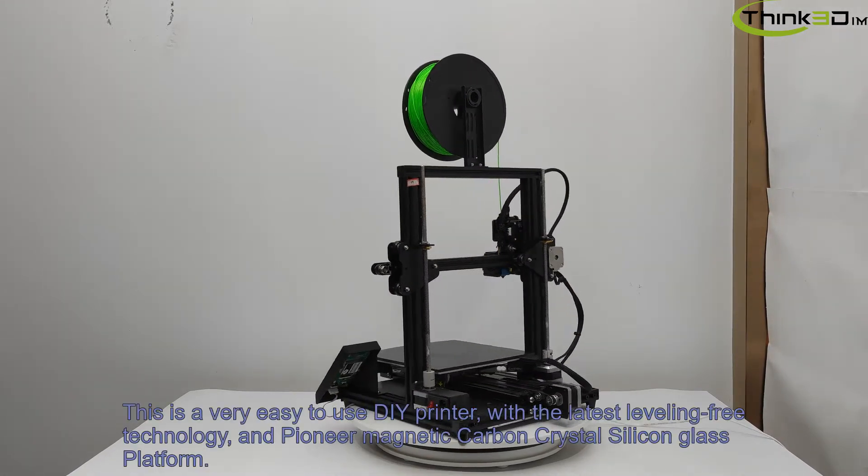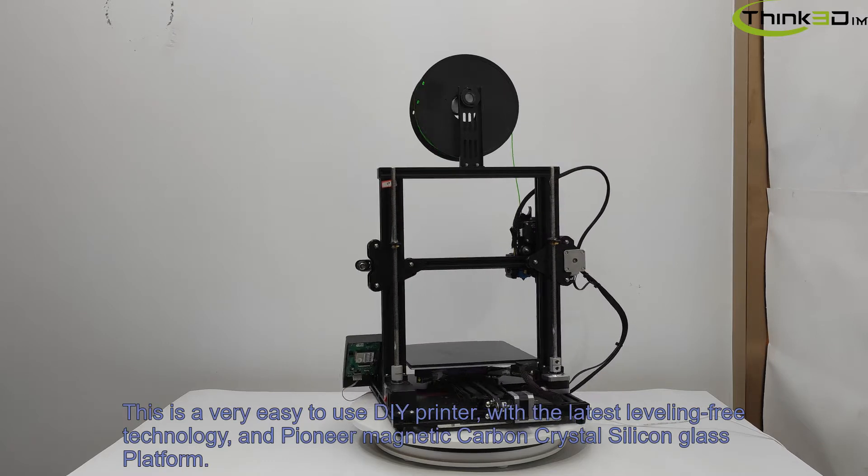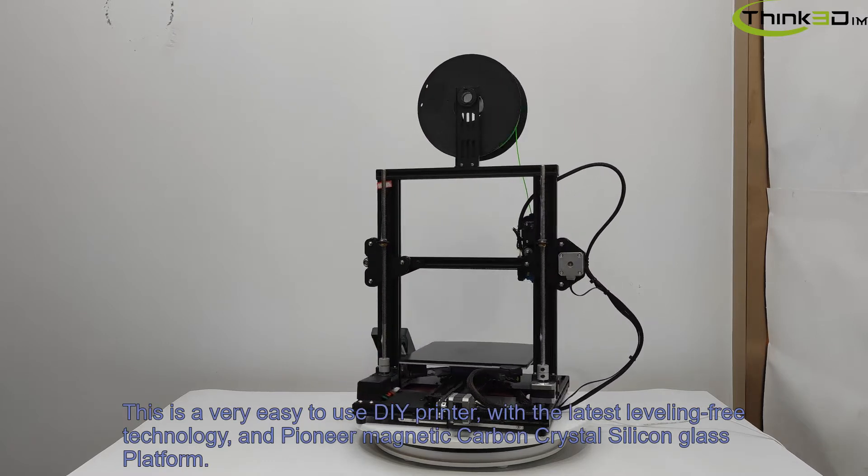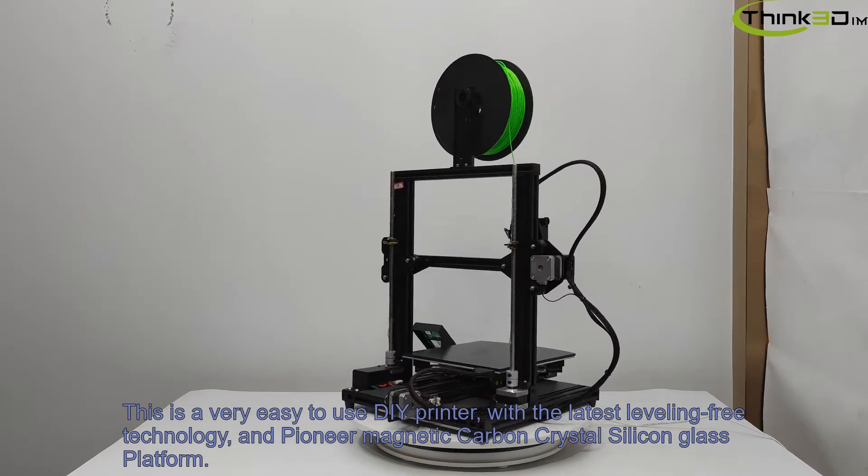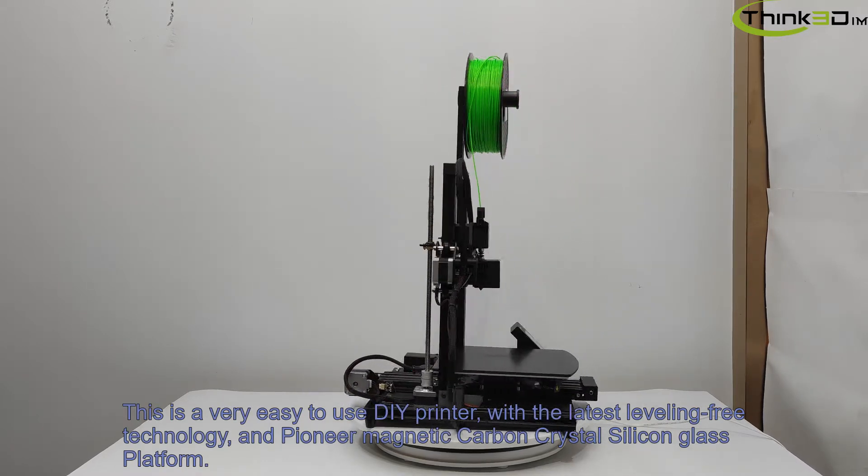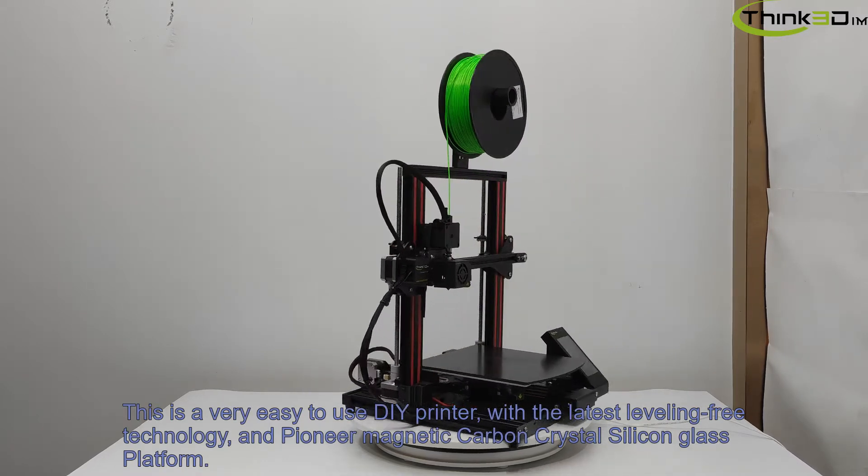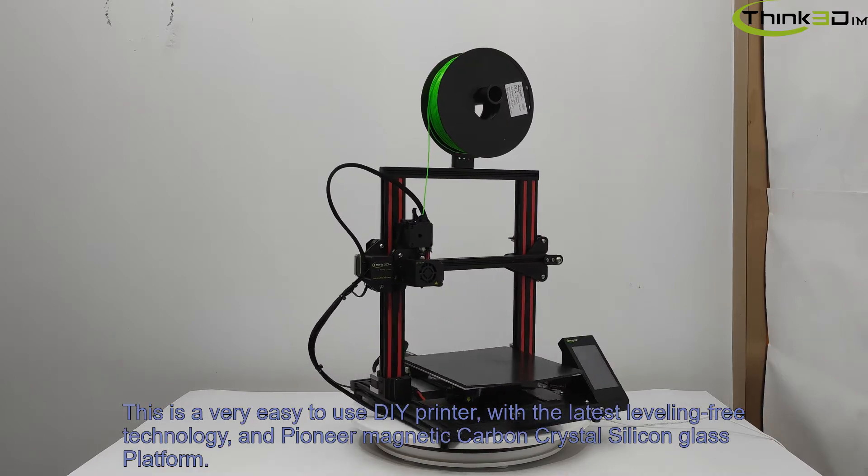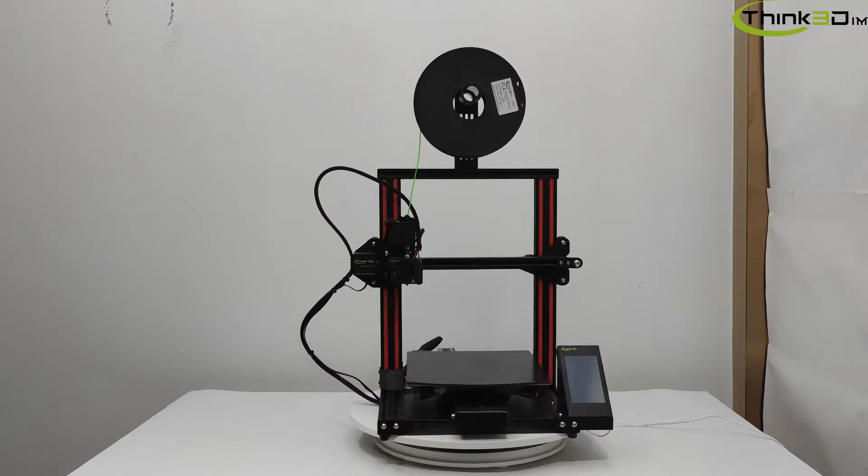This is a very easy to use DIY printer with the latest leveling-free technology and pioneer magnetic carbon-crystal silicone glass platform.